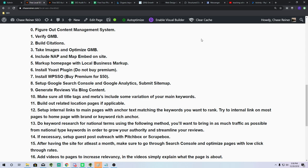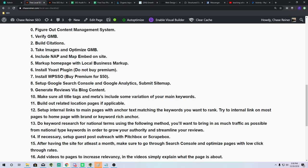Setting up Google Search Console, Google Analytics, and submitting your sitemap is pretty self-explanatory. If you don't have Google Analytics and Google Search Console set up, you should definitely go do that.